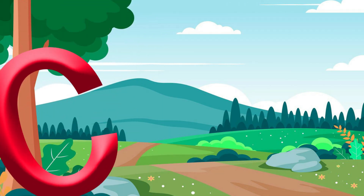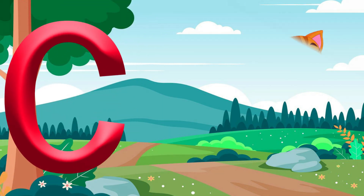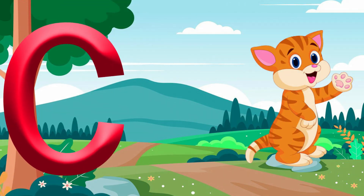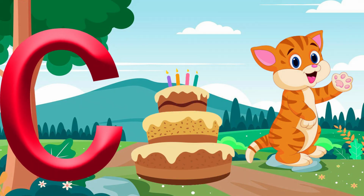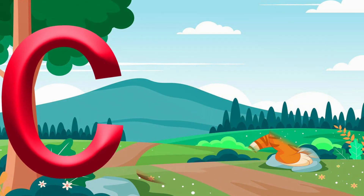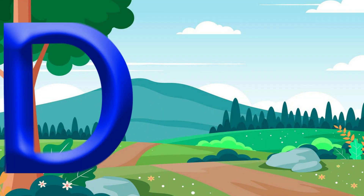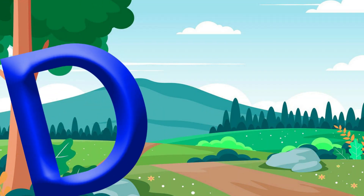C is for Cat. C, C, Cat. C is for Cake. C, C, Cake.